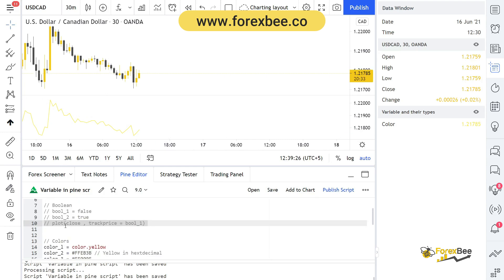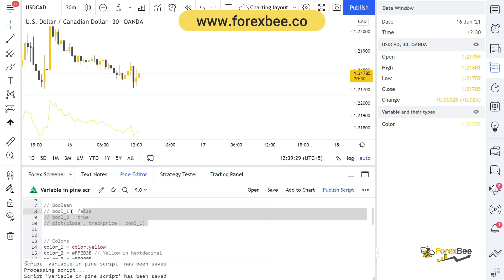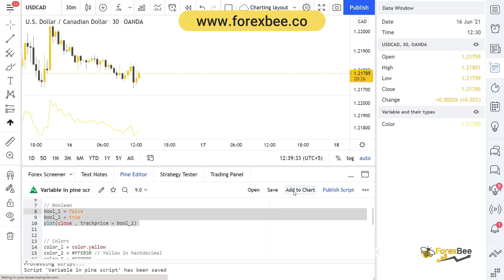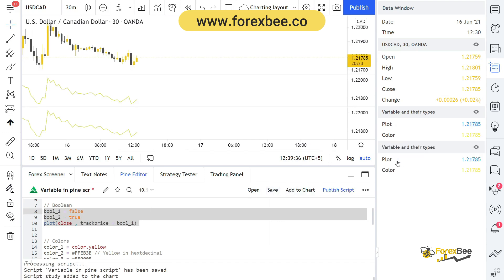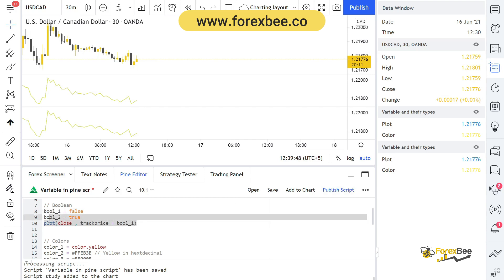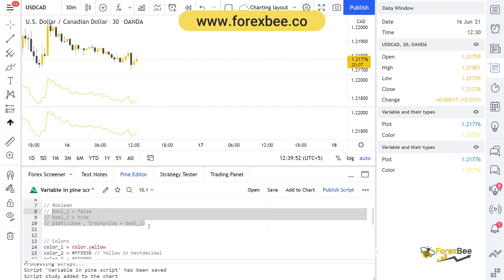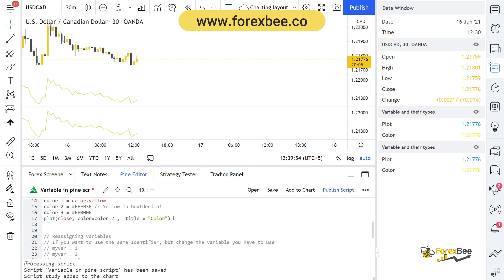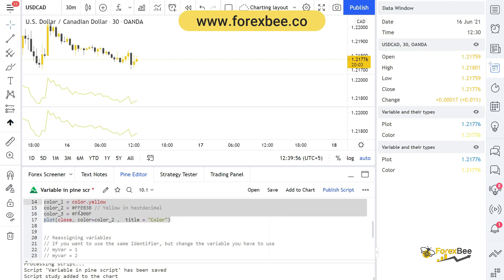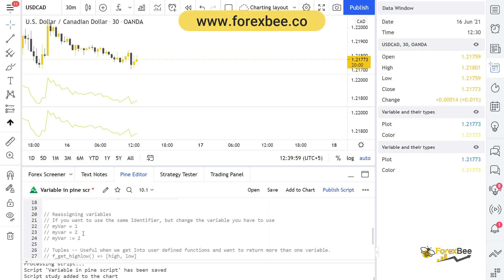In order to differentiate between multiple plot functions, it's important to give a title to each one. Let me uncomment this example — save and plot it — and now you can see there is 'plot' and 'color'. As the number of plots increases, we won't be able to tell which plot represents which chart, so that's why giving a title to each plot function is important.